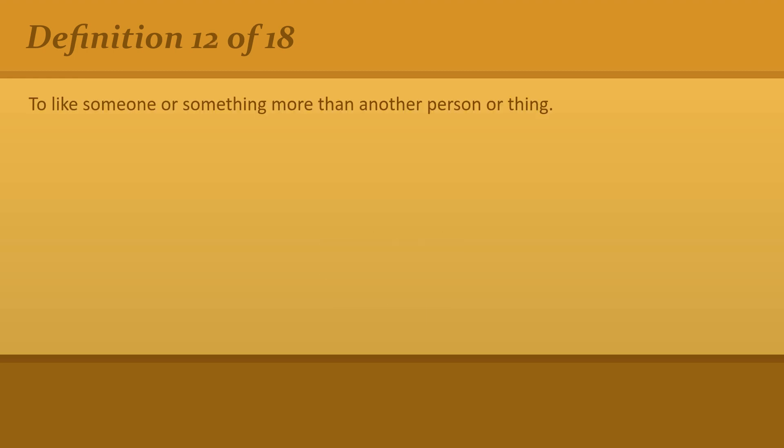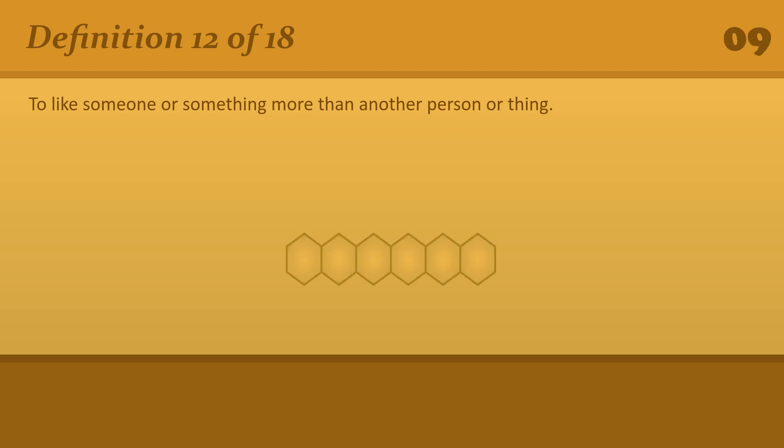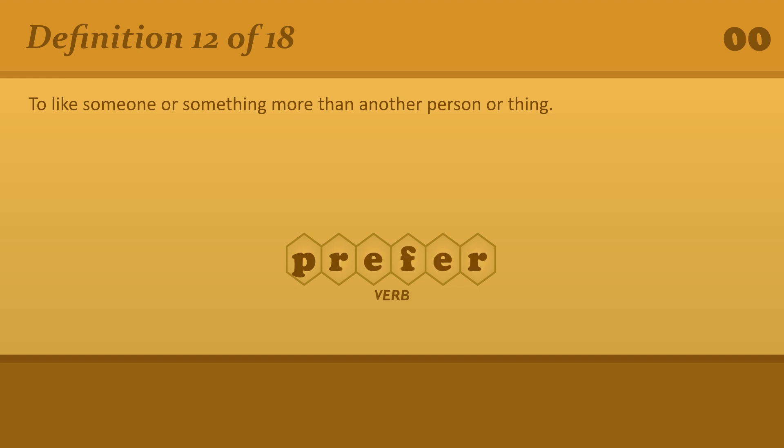To like someone or something more than another person or thing. Prefer. I prefer cats to dogs.